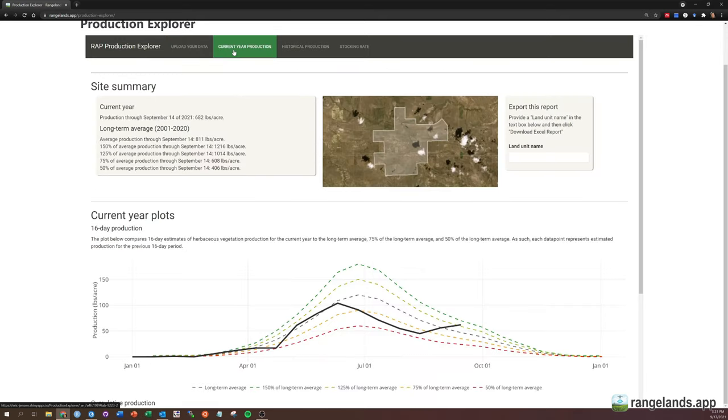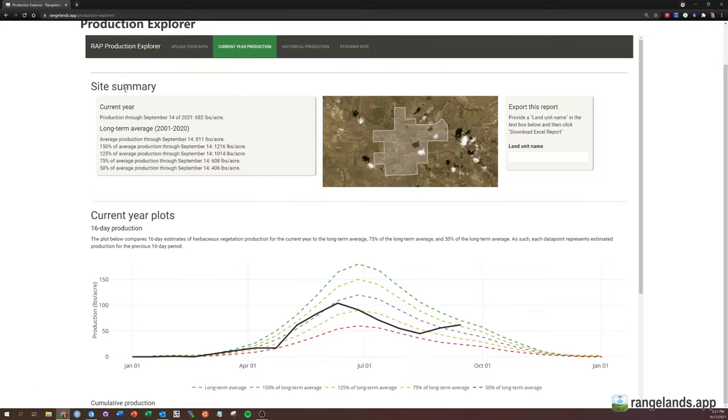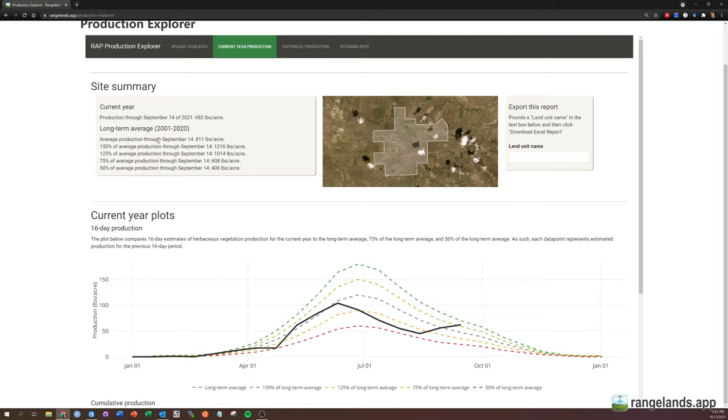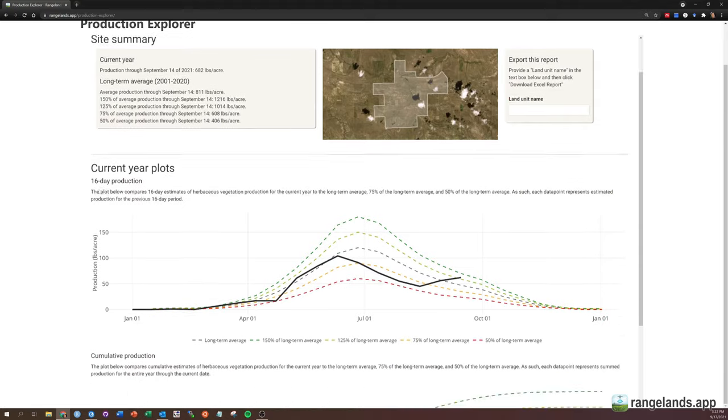In the current year production tab, you'll see a site summary at the top with the production through the most recent observation of this current year. So we can see there's 682 pounds per acre estimated for this year. Then you'll see statistics for the long-term average over the period that you've selected, as well as different departures, both positive and negative from that long-term average. You can see we're just below average for this location. You'll see a map of your area, and then this ability to export a report.